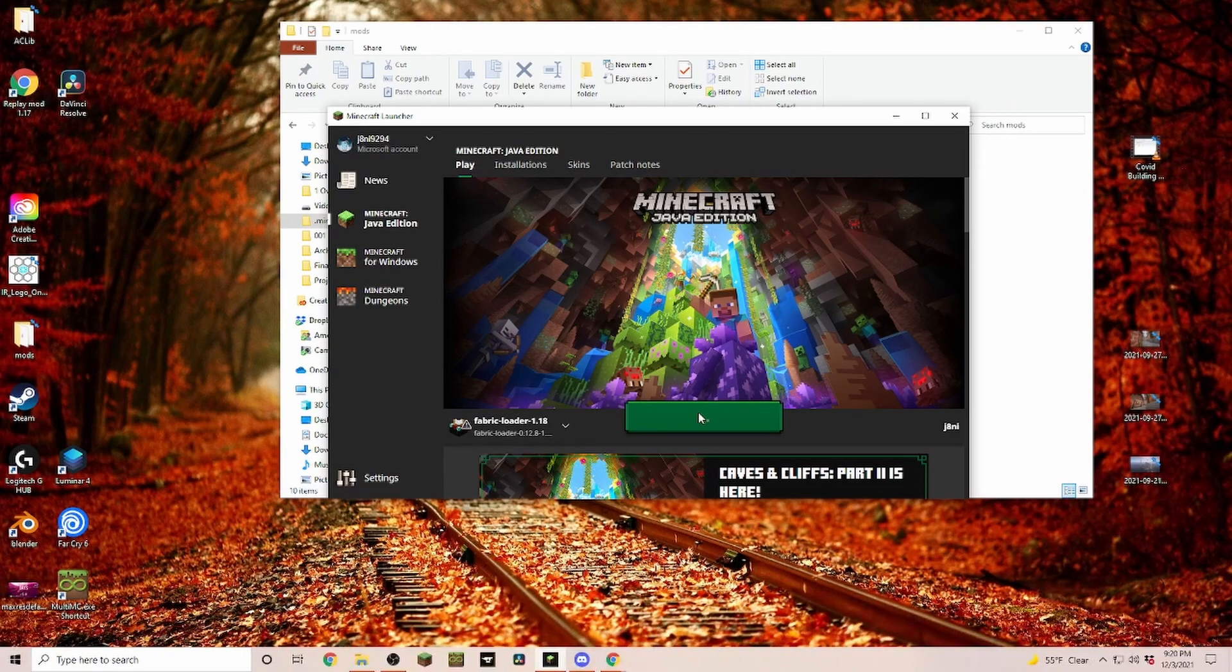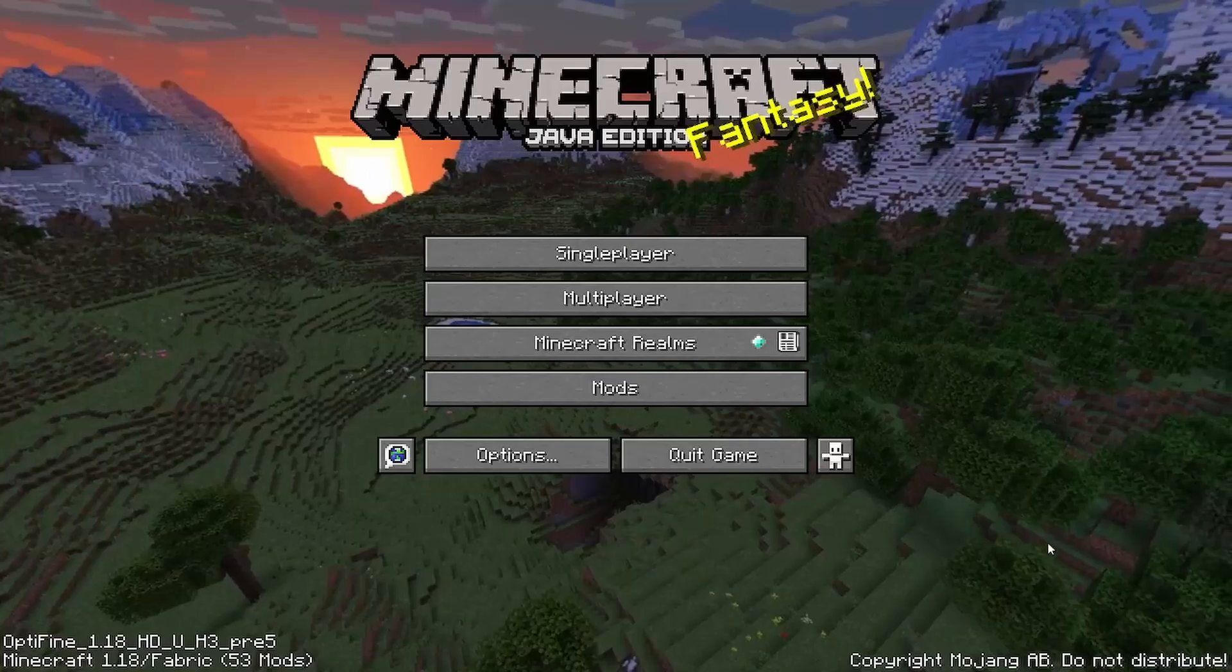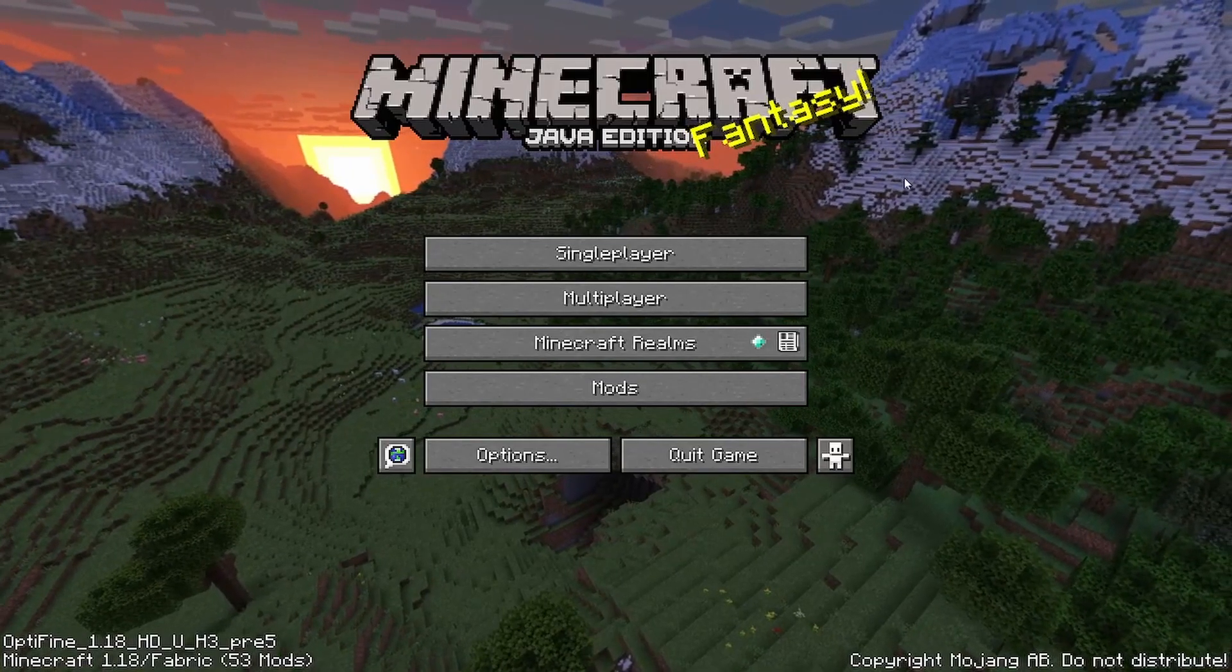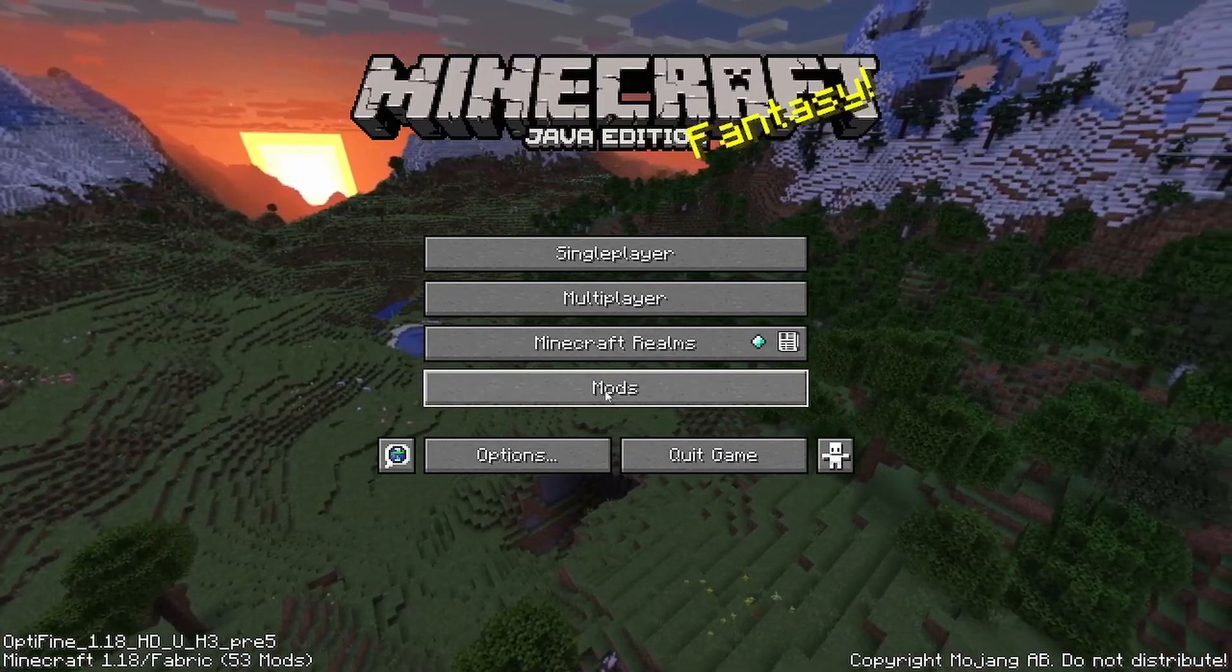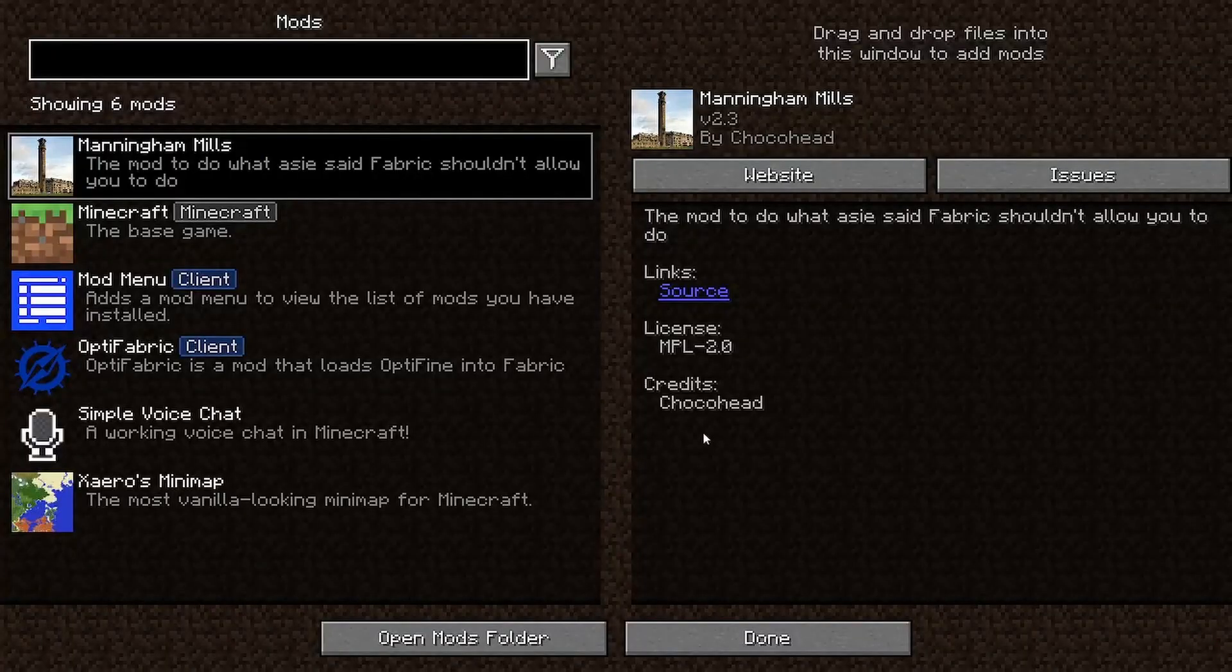Just to make sure that everything works, let's start up Minecraft really quick. And here in the main menu we already can see we have mods.